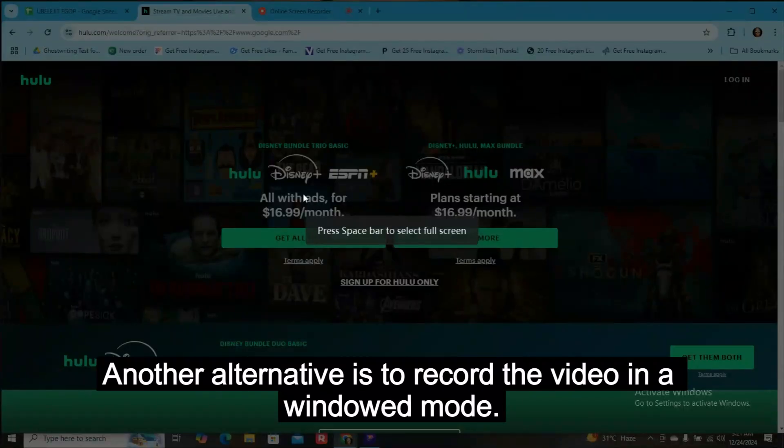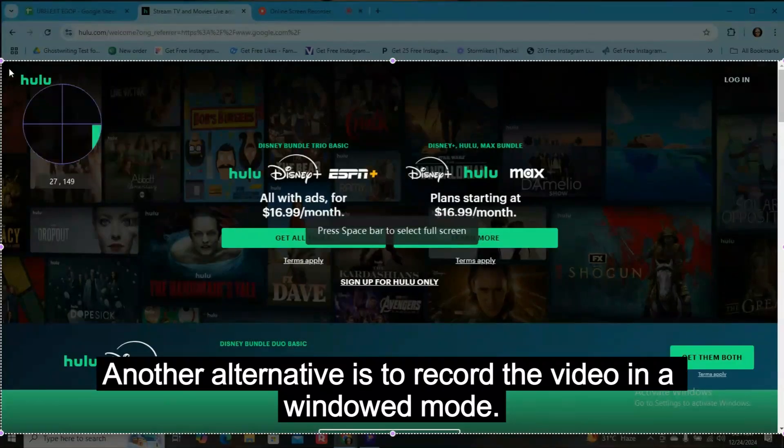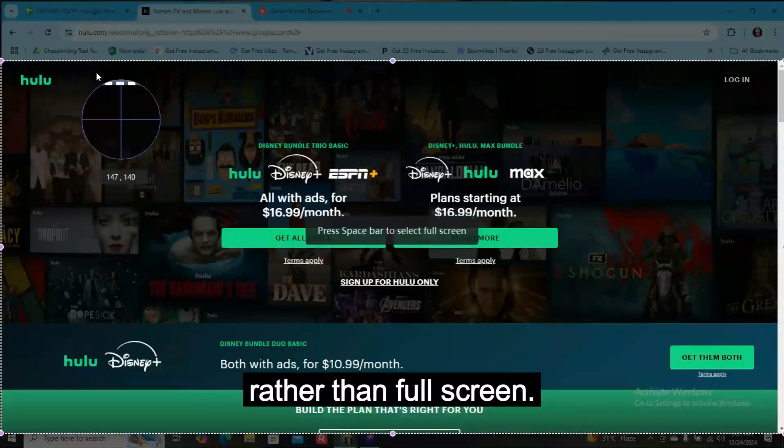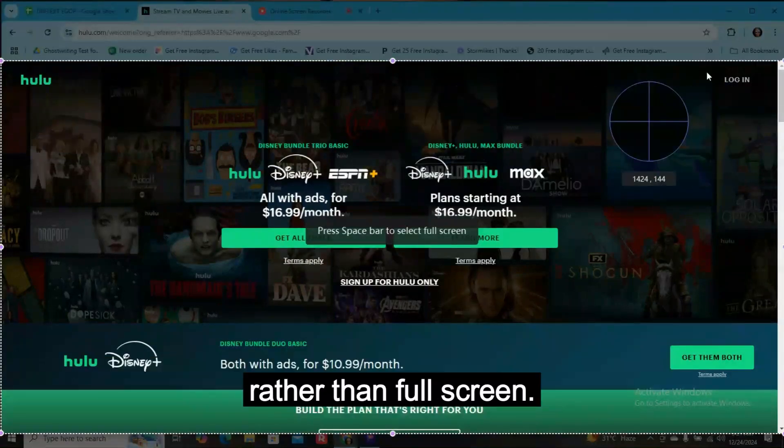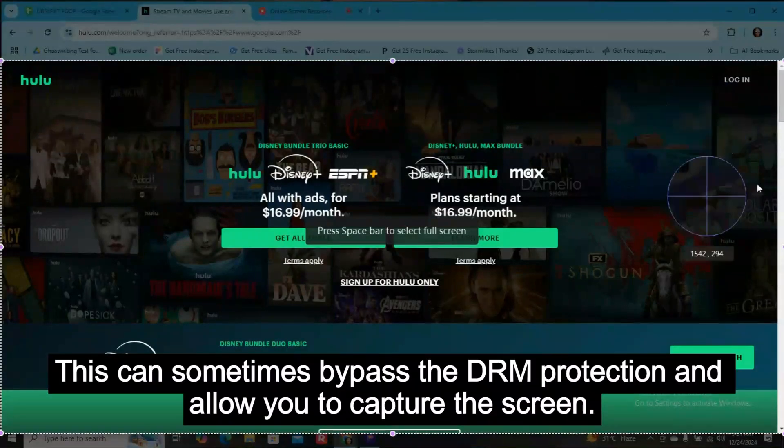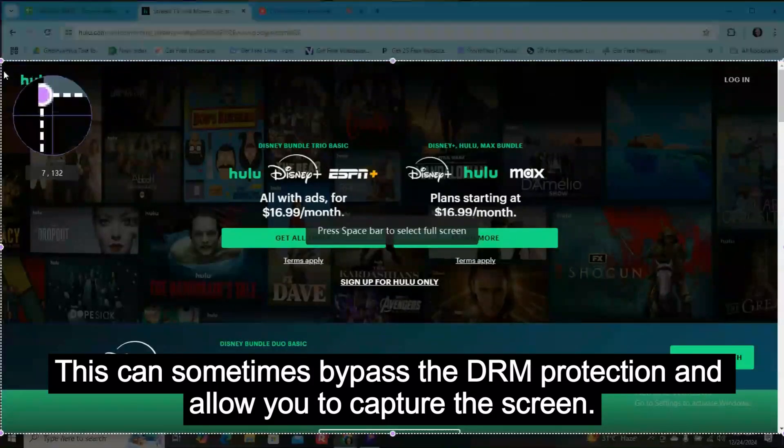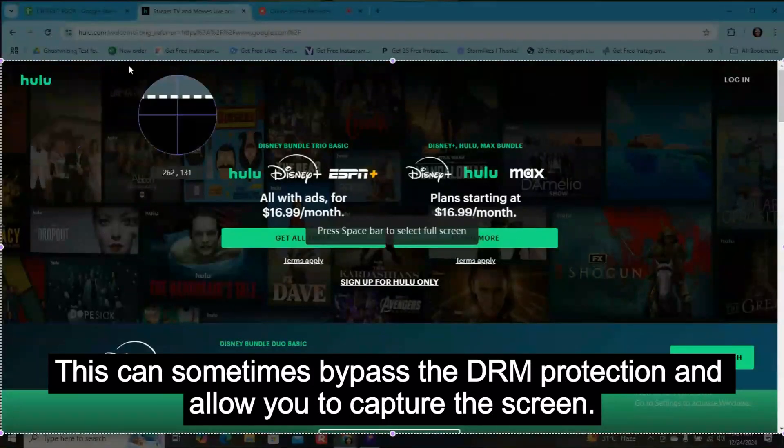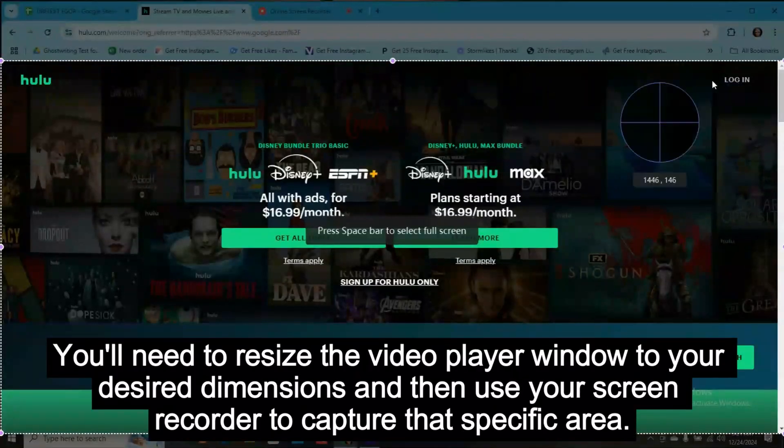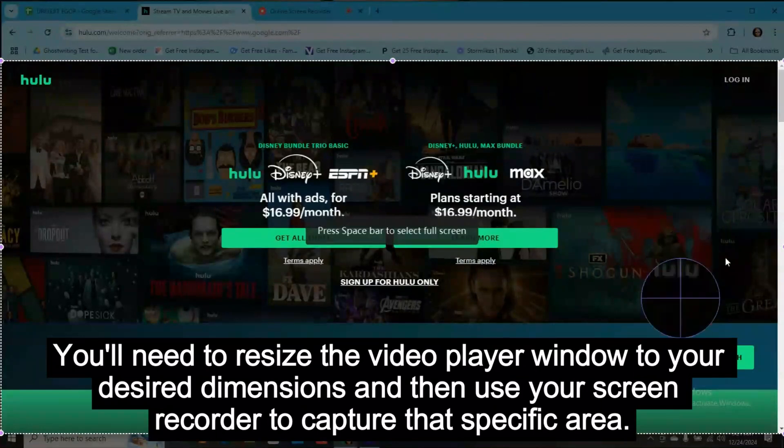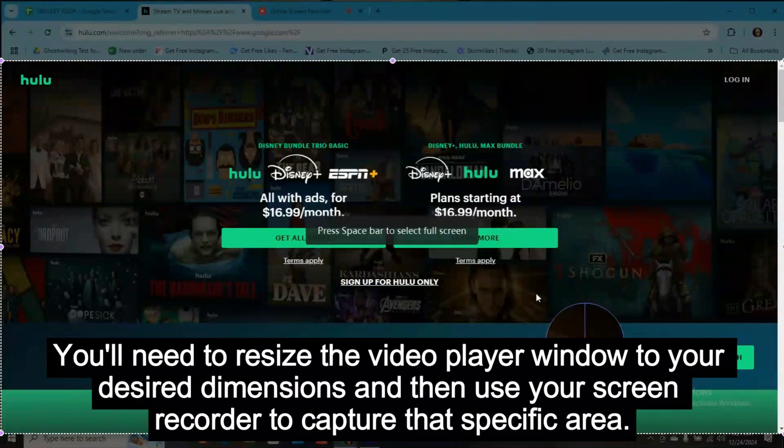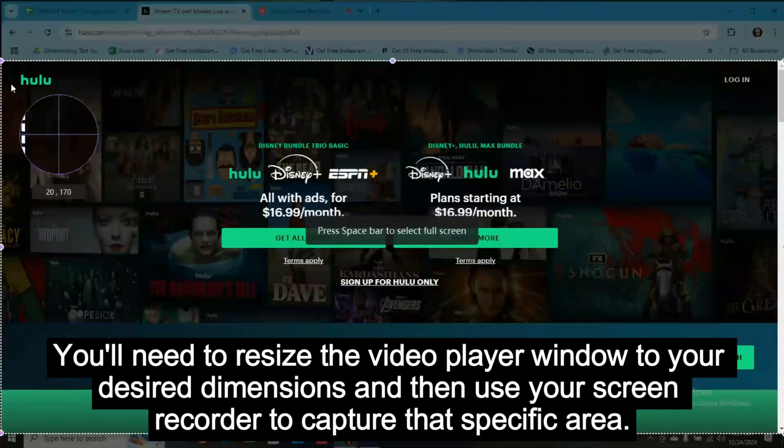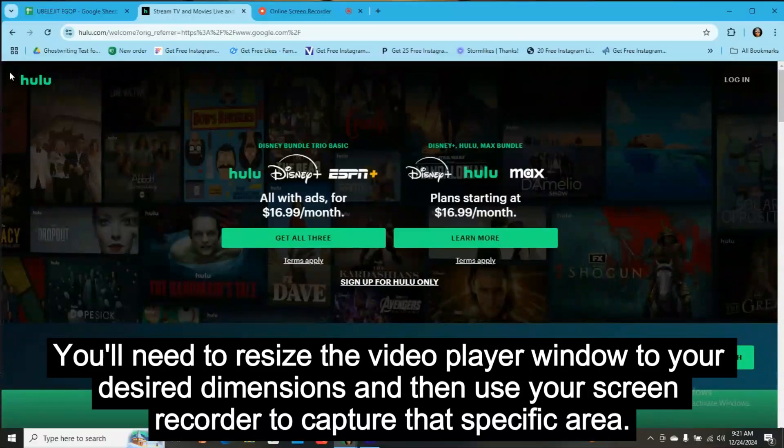Another alternative is to record the video in windowed mode rather than full screen. This can sometimes bypass the DRM protection and allow you to capture the screen. You'll need to resize the video player window to your desired dimensions and then use your screen recorder to capture that specific area.